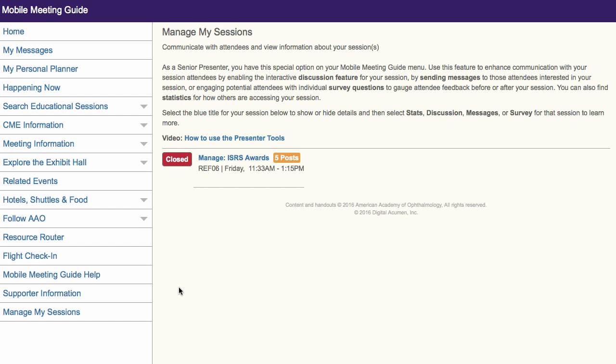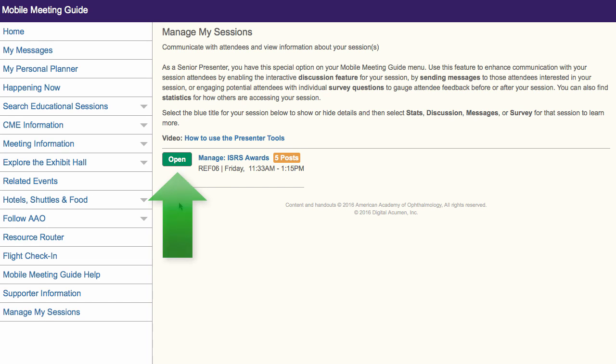All of your sessions will start as being closed. If you want to allow attendees to have a discussion about your presentation within the Mobile Meeting Guide, you need to select the Closed button to change it to Open.